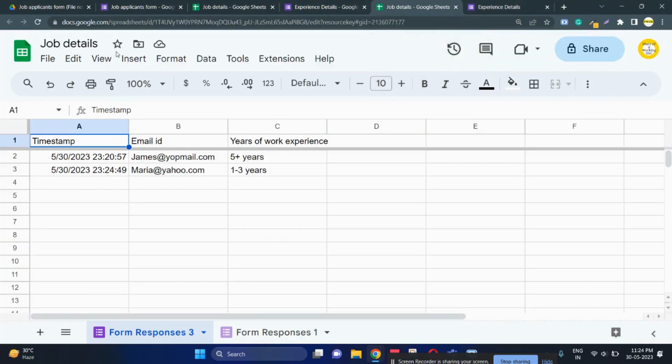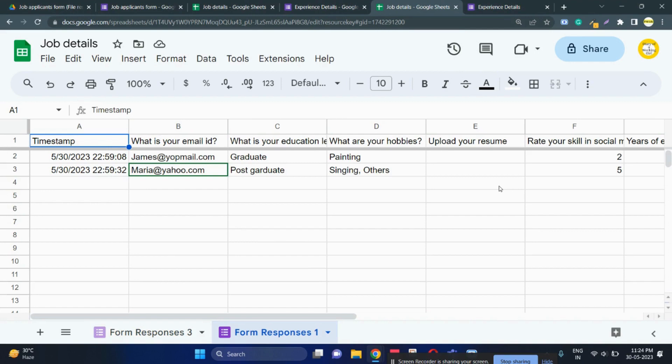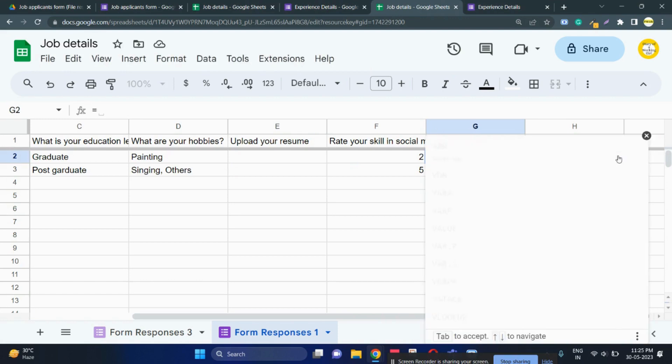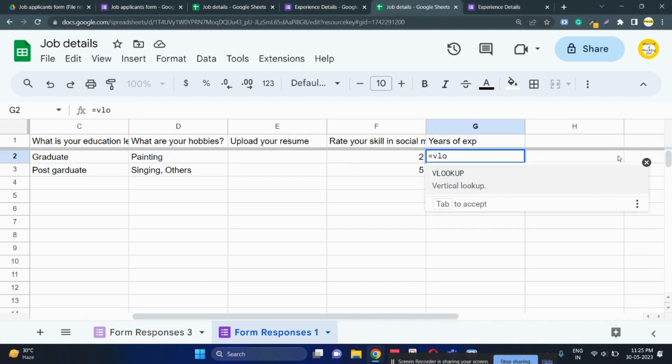Let me refresh this. You can see the two responses have been received but this is on a different tab and the previous responses are on a different tab. So what you can do is create a column called years of experience and then simply use a VLOOKUP function.